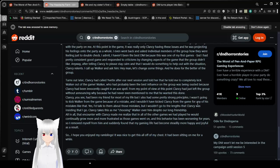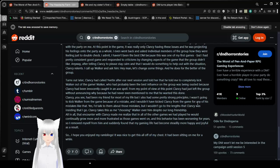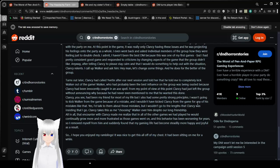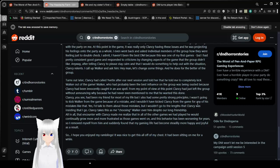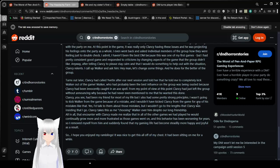Turns out later, Clancy had called Yvette and told her that he told me to completely kick Walker out of the game. Walker, who had probably been the best influence on the group, was being ousted because Clancy had been innocently caught in an AOE spell. Clancy takes this as me choosing Walker over him despite our long friendship. All in all, that encounter with Clancy made me realize that in all of the other games we had played, he would continually grow more and more frustrated as those games went on. So I removed myself from him, and suddenly found out my gaming life had become steadily more happy and joyful as a result.